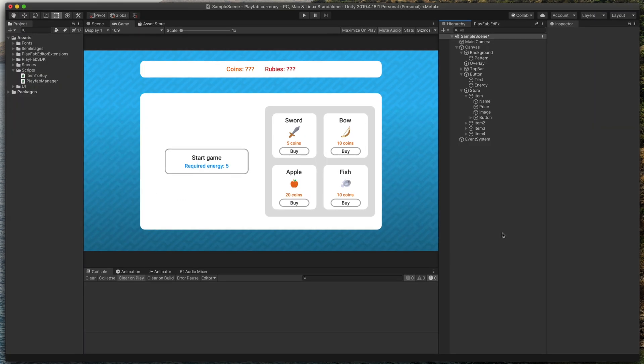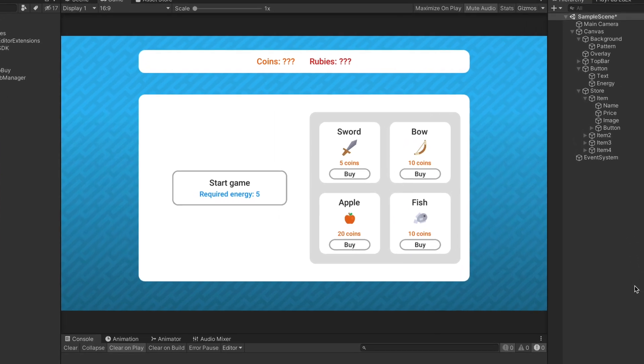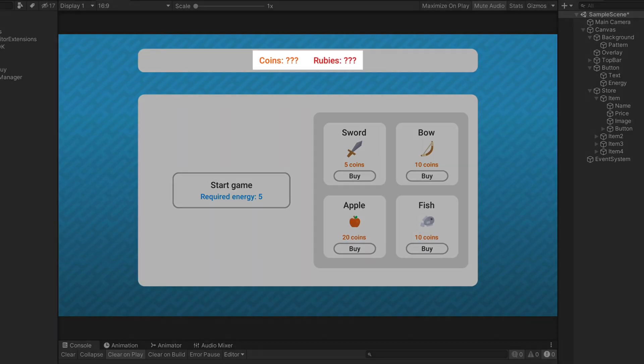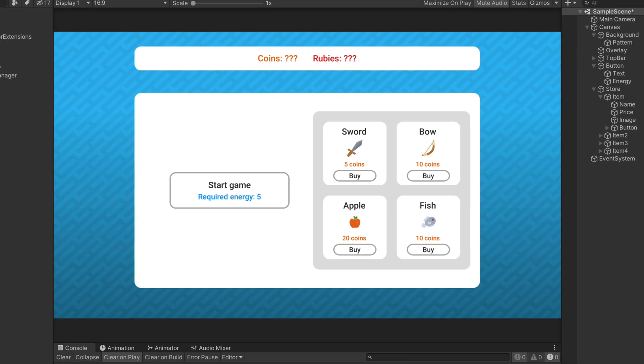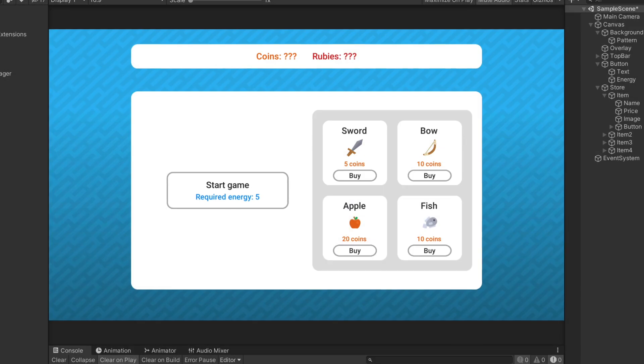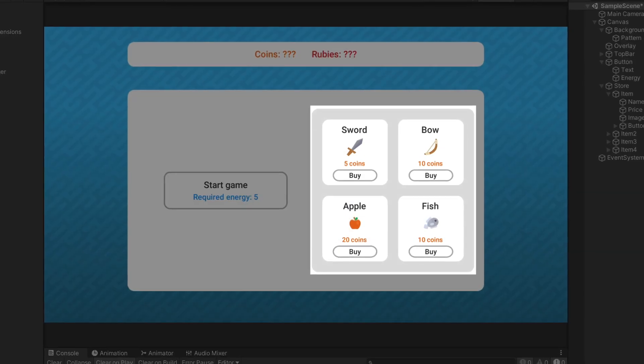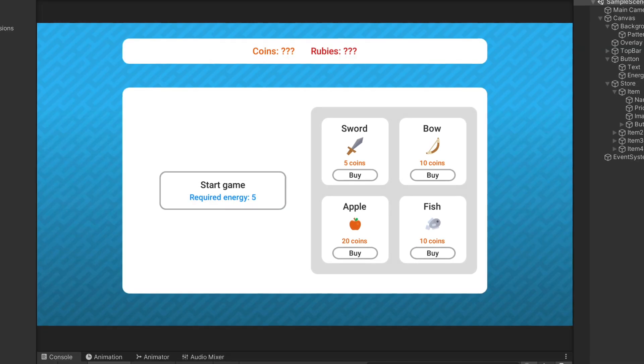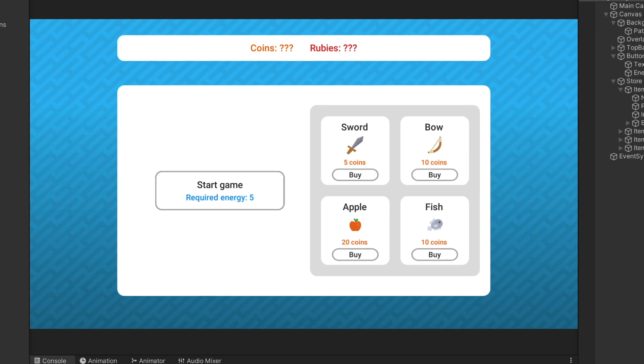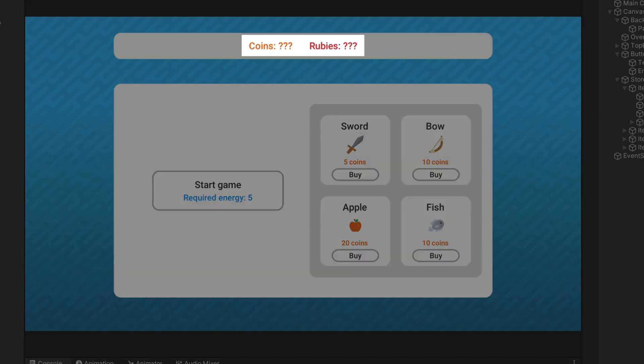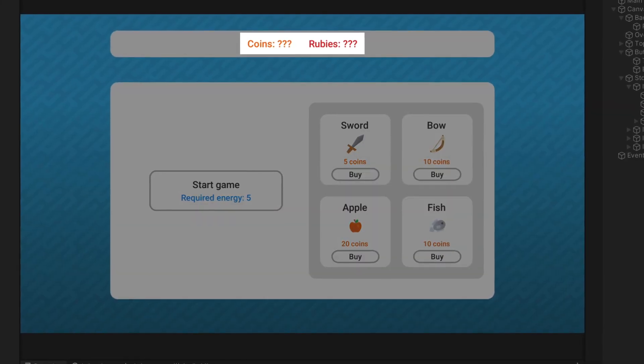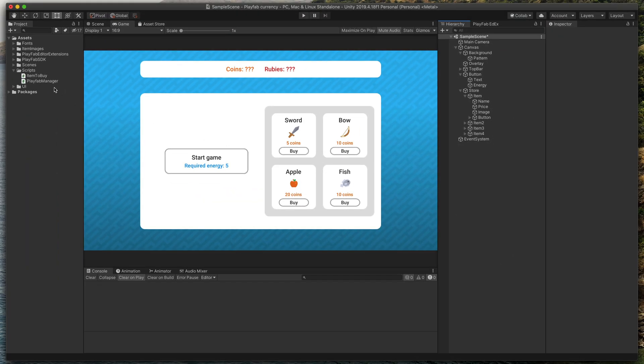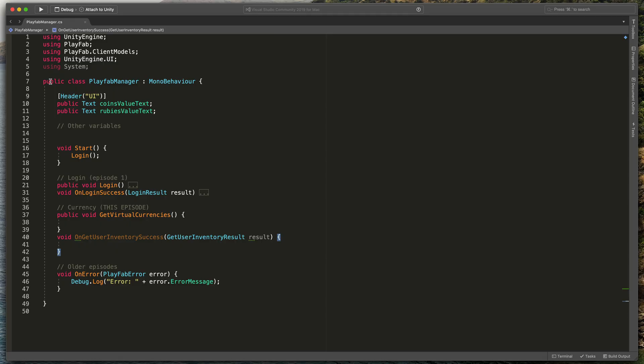Here you can see a simple test project with a UI that features coins and rubies counter, a button to start a game and a simple store interface to buy something using rubies or coins. Our first goal will be to get the current currency values from Playfab and display it here on top. Let's open Playfab manager script and implement just that.